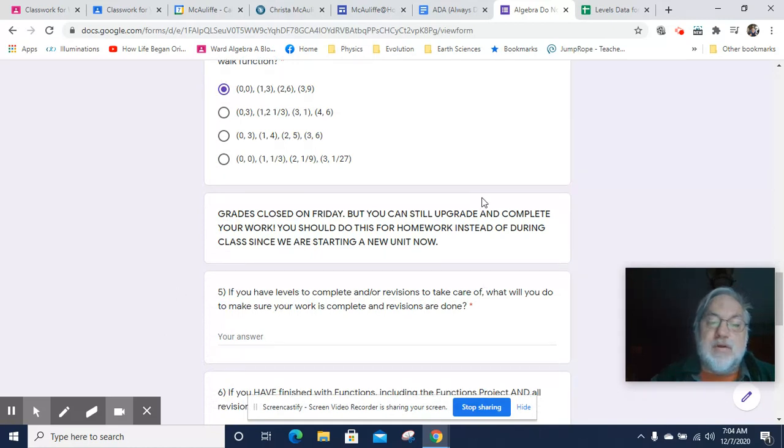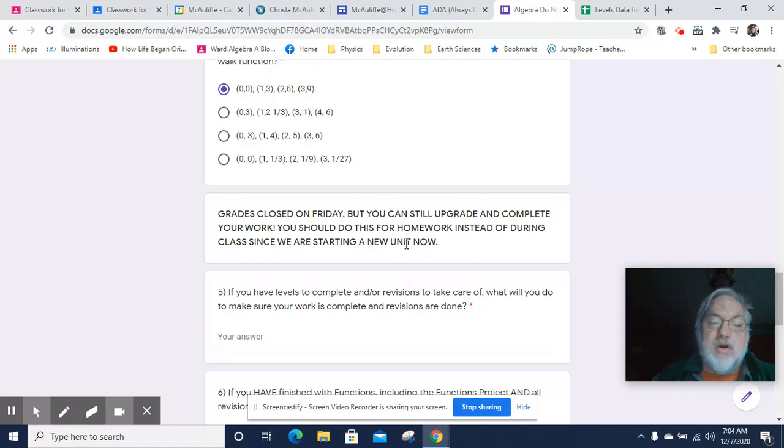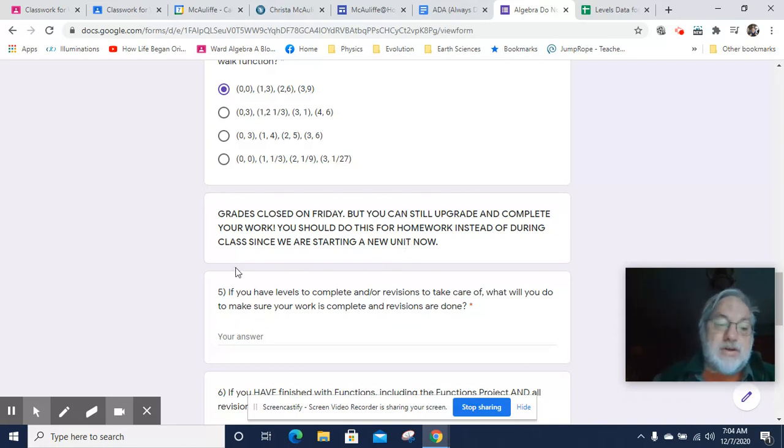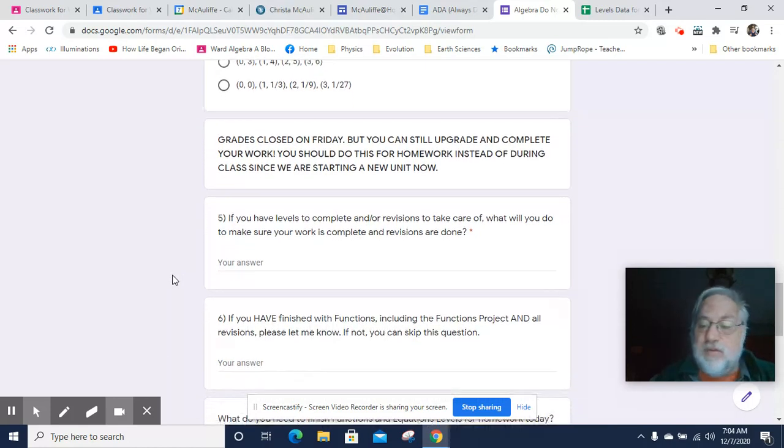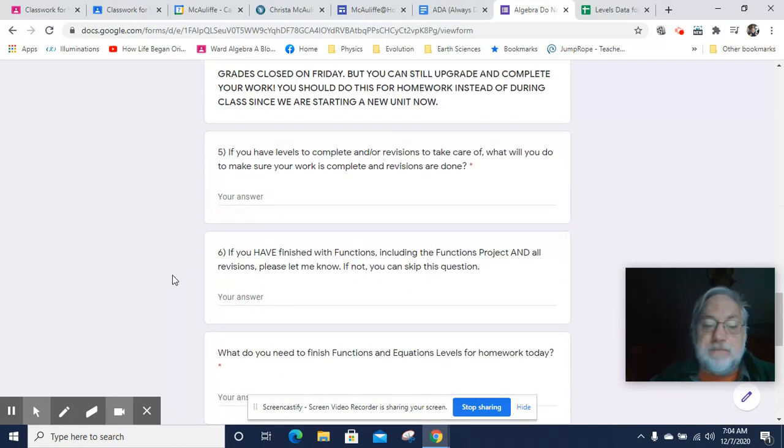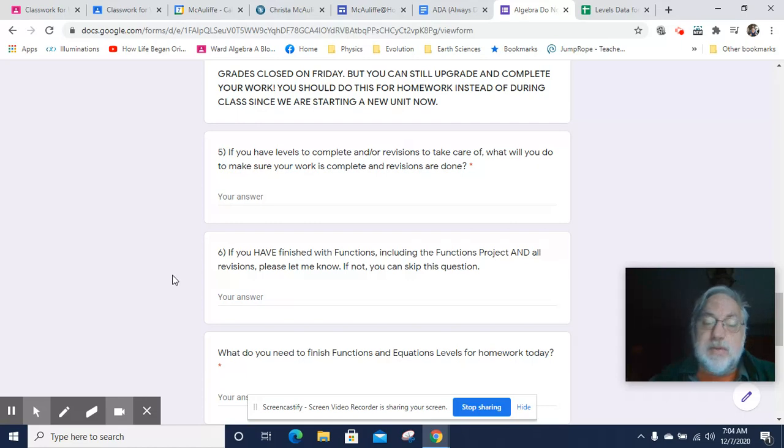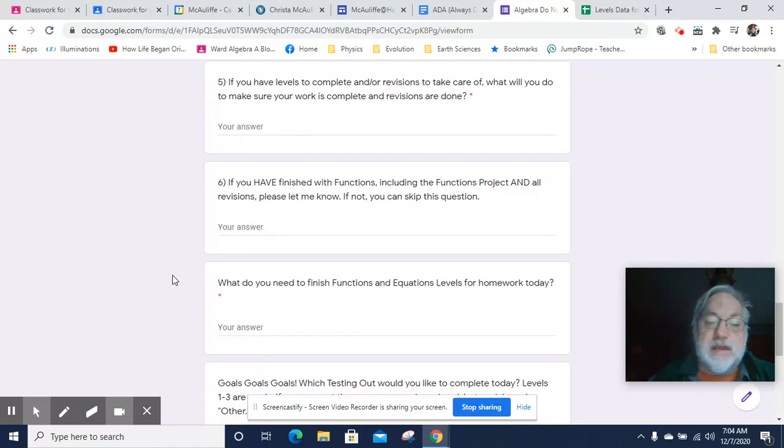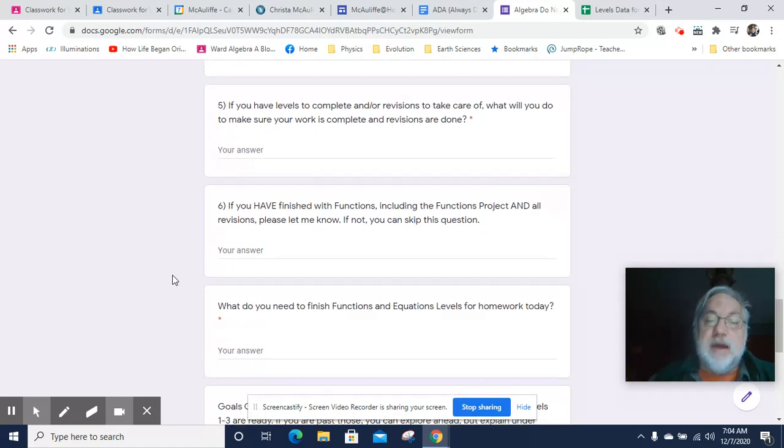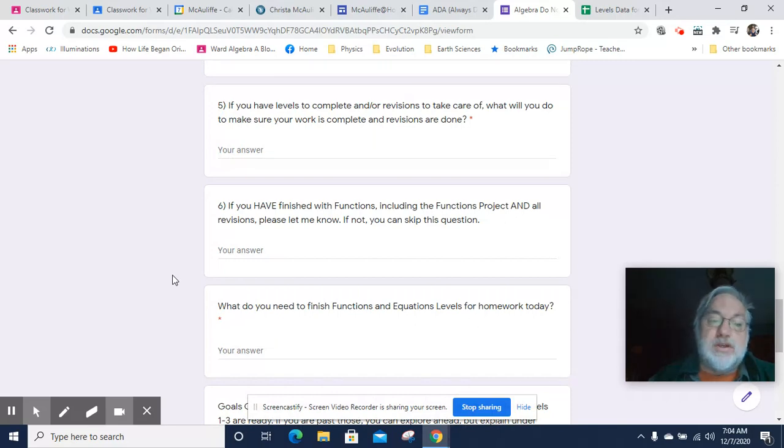All right, so just a reminder, grades did close Friday, but you can still upgrade and complete your work. You should do this for homework instead of during class since we're starting a new unit. The practical deadline is really Wednesday for me because beyond that, I'll be super busy just writing comments and organizing everything. But please let me know if there's stuff you need to take care of, what you need to do, and how you're going to get it all handled.